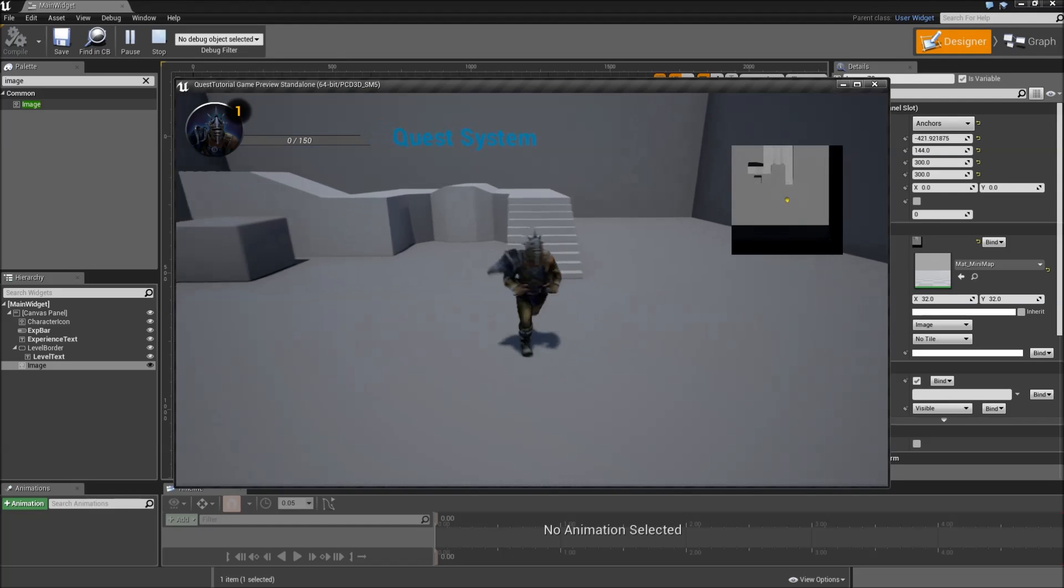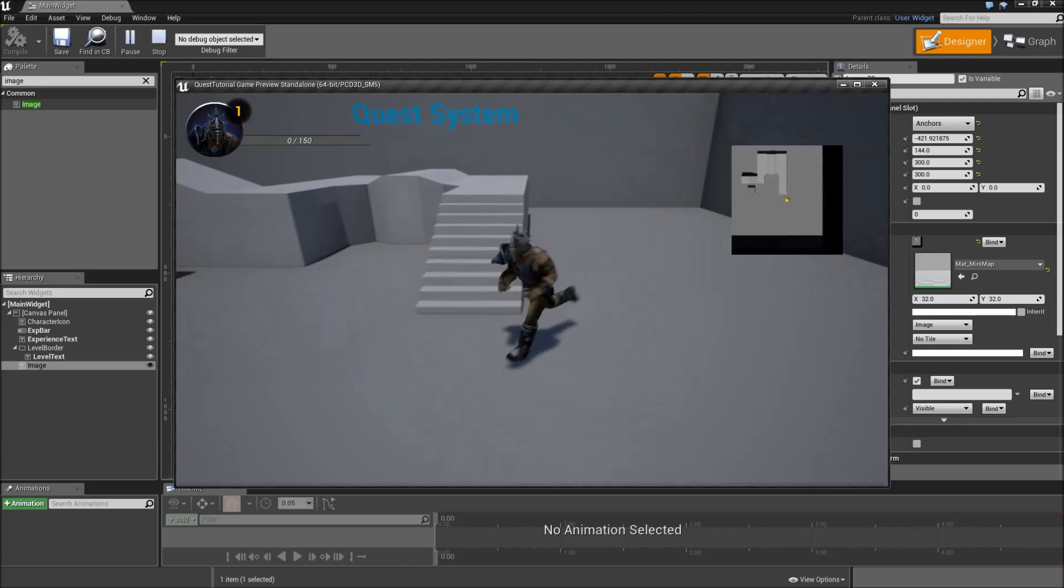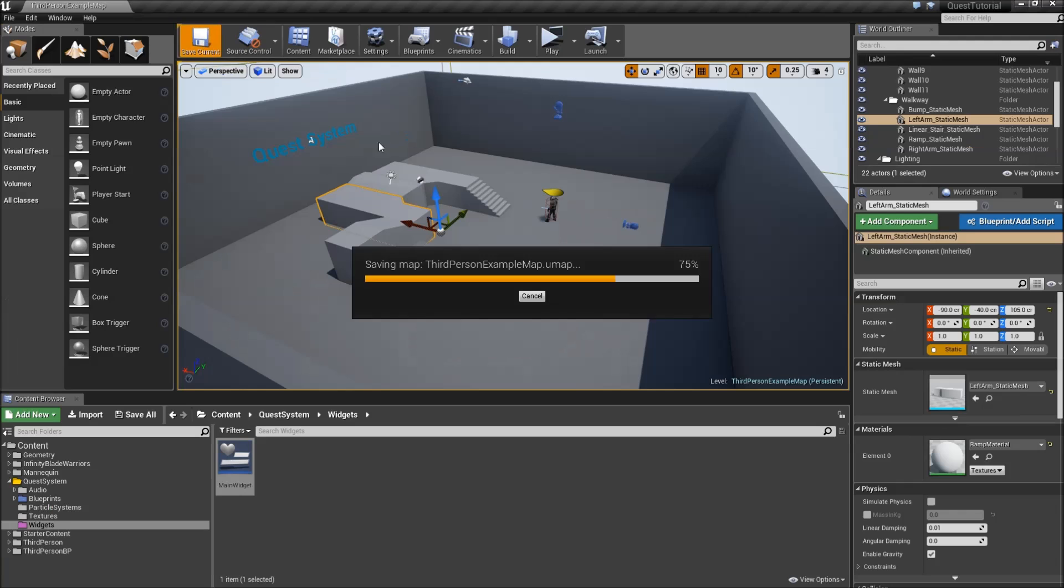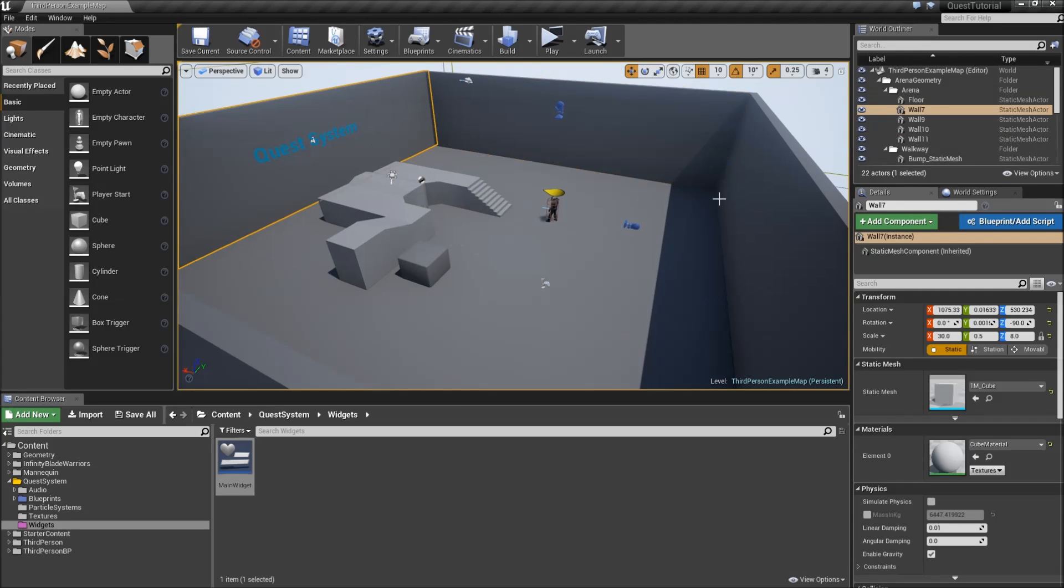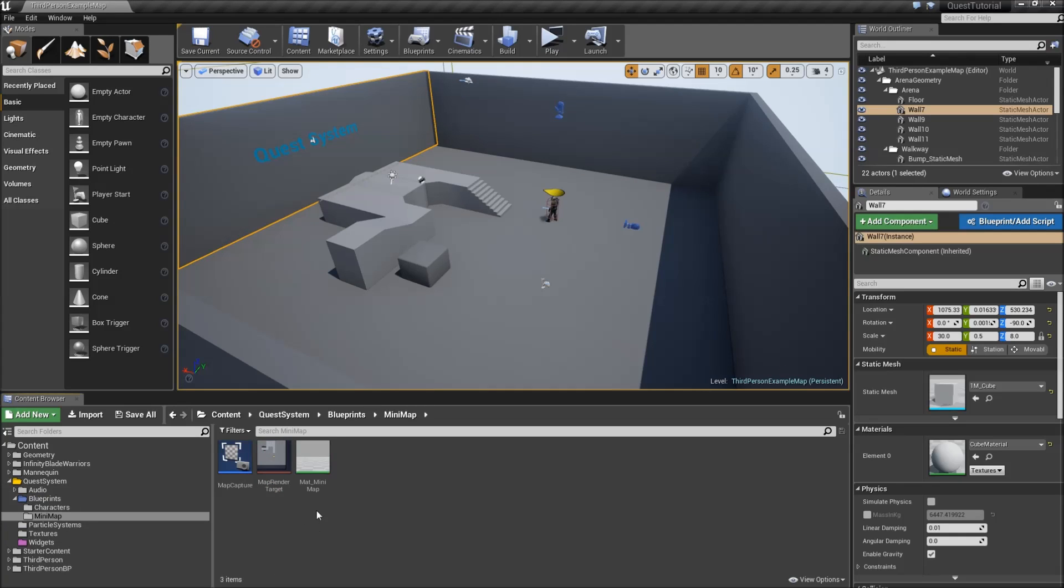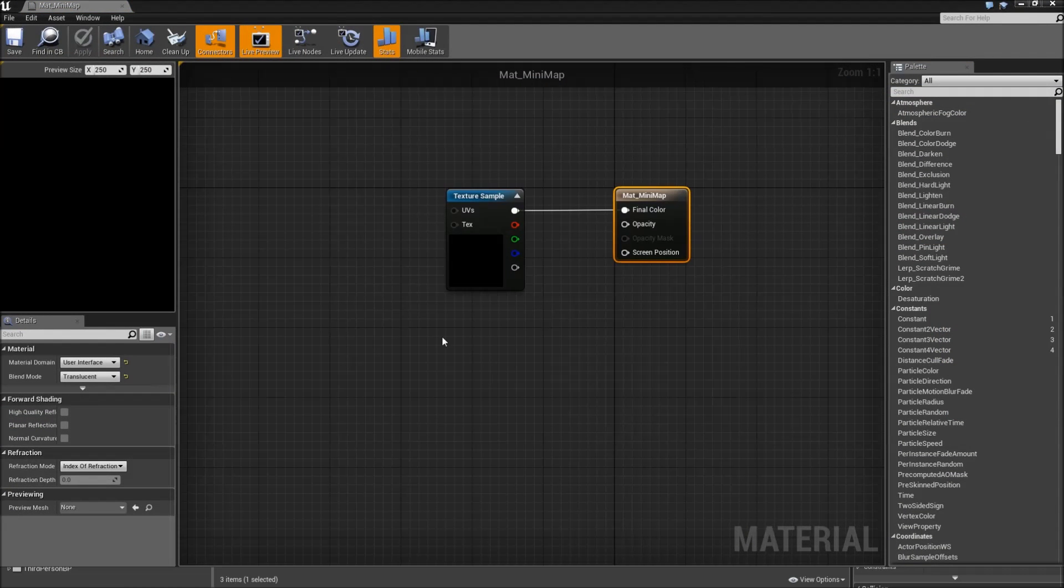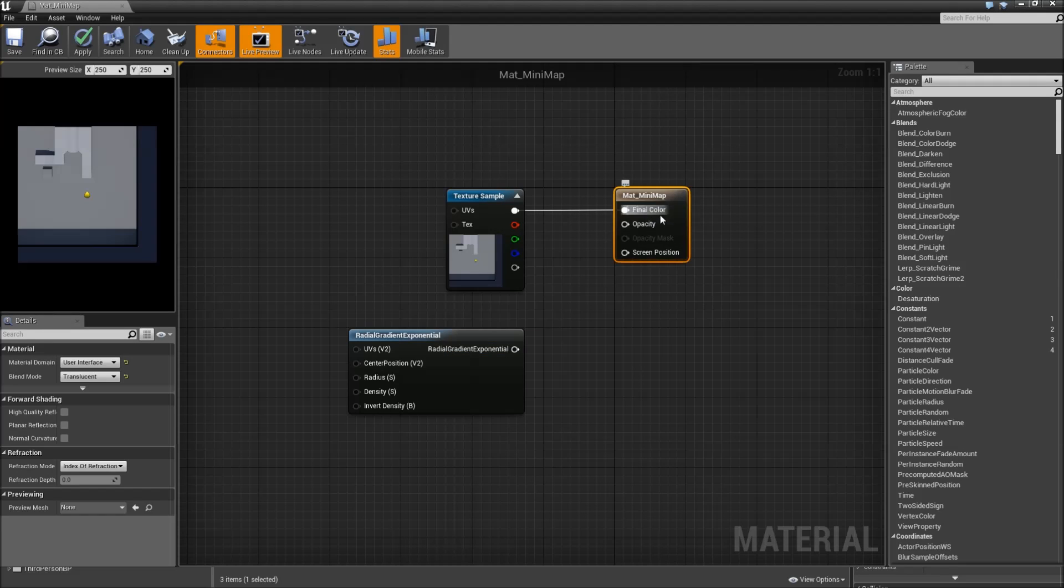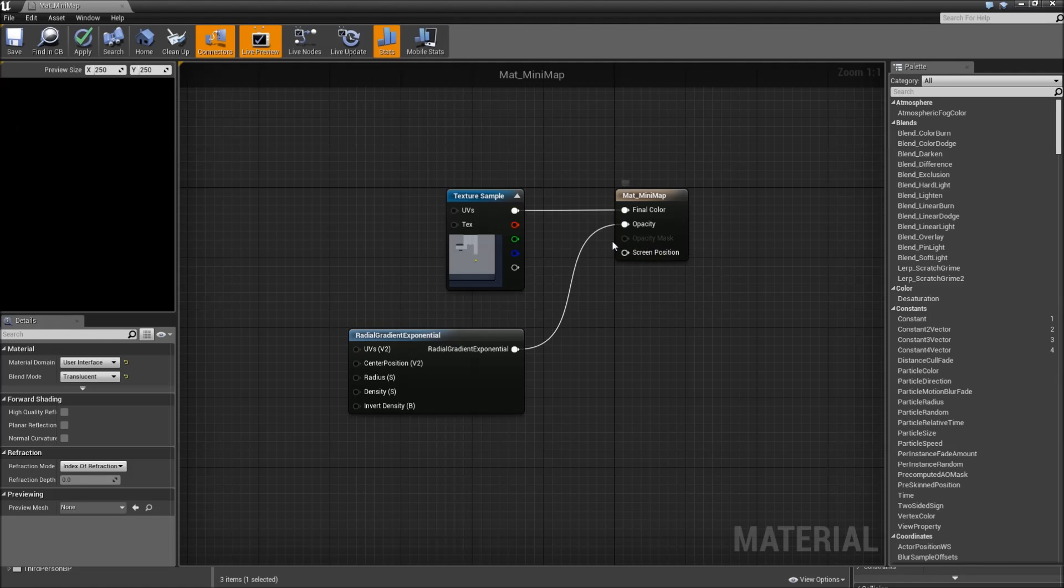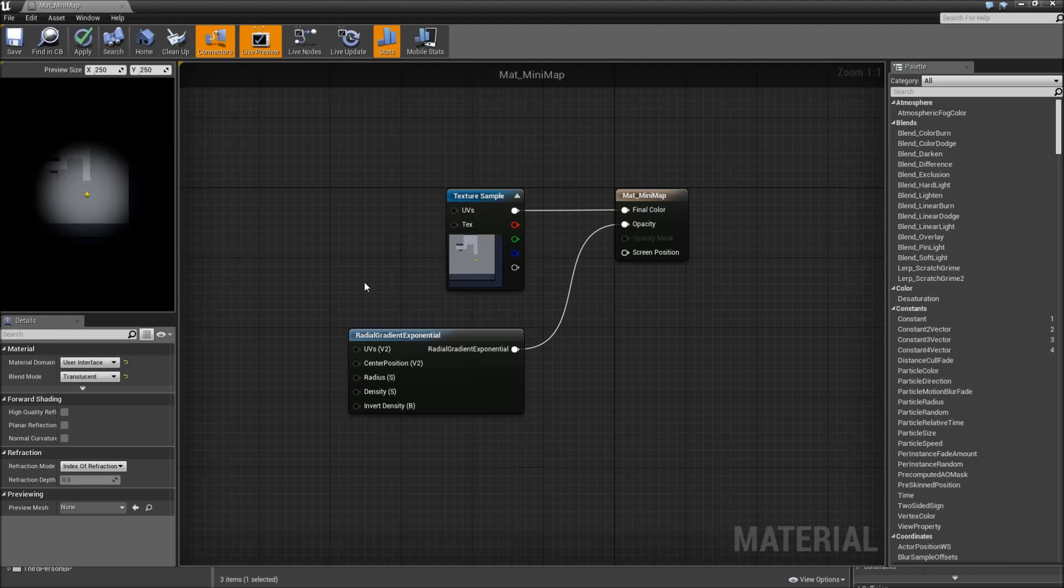However our minimap doesn't look that interesting so we can make some adjustments to change that. First off most games tend to use circular minimaps. So to do that we would just have to go to our blueprints folder, minimap, and go to our mat underscore minimap. Somewhere in here right click and search for radial gradient exponential. And now you'll also know why we had to set our material to translucent. Because when we connect the radial gradient exponential to the opacity and hit apply, you can see that we created some kind of circular blend out effect for our minimap.